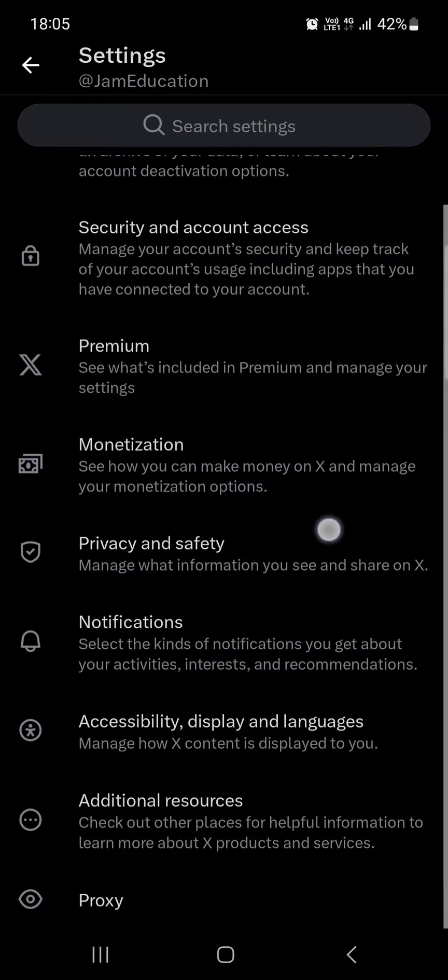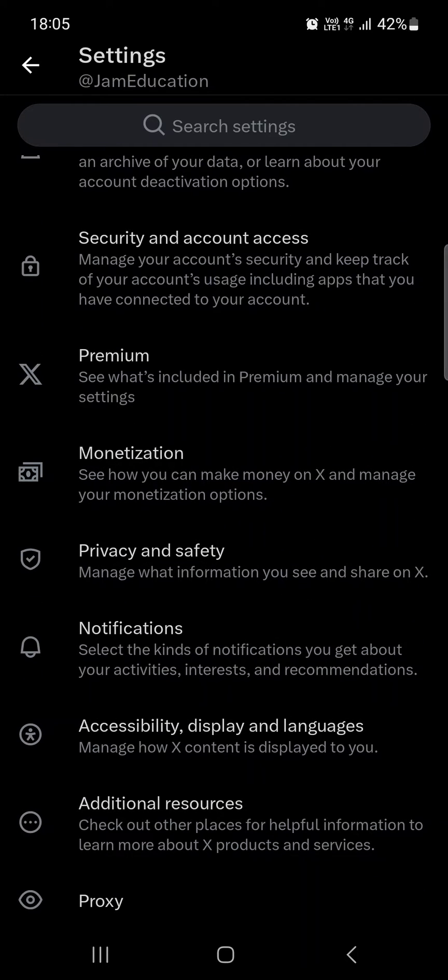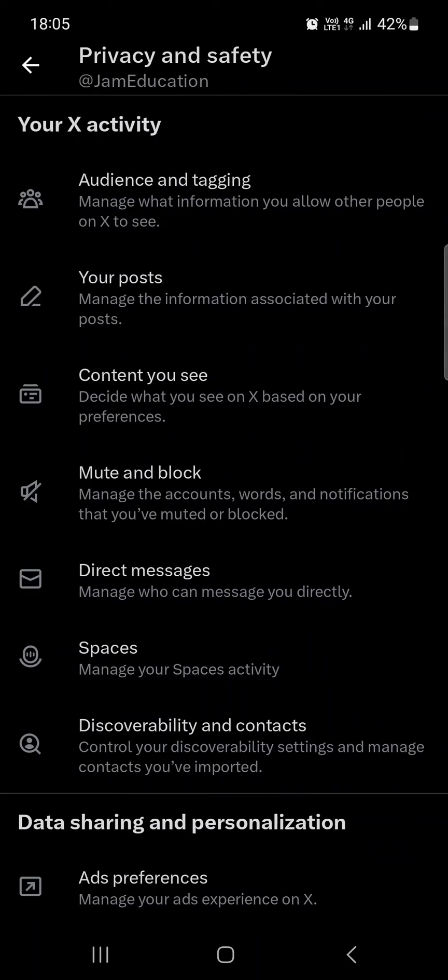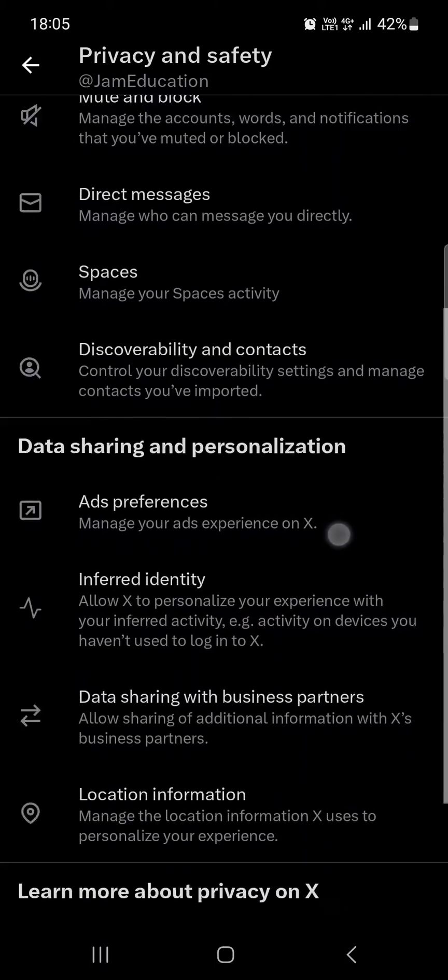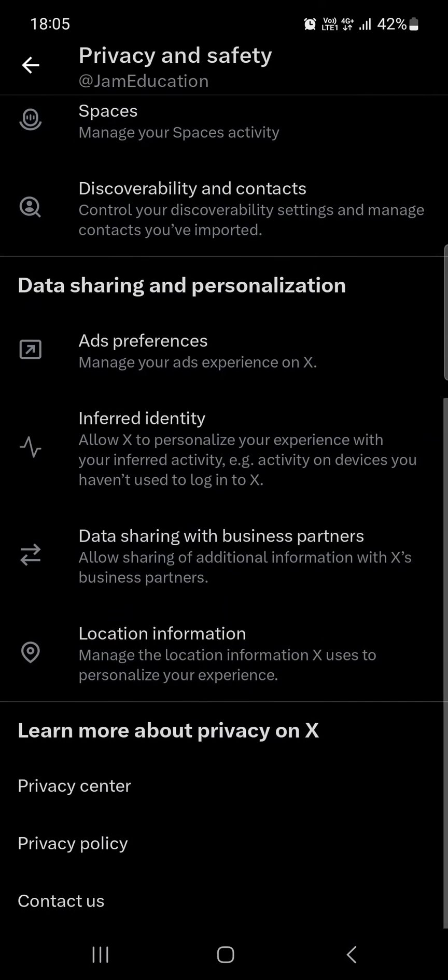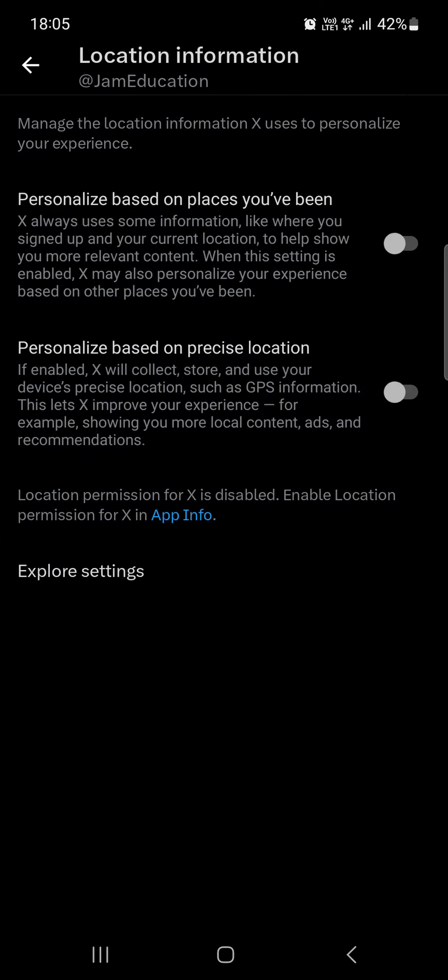Here in this section we have to scroll down a bit and tap on privacy and safety. Here we scroll down again and at the bottom we find location information.